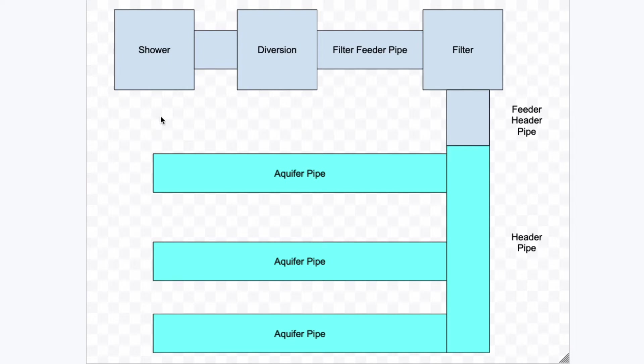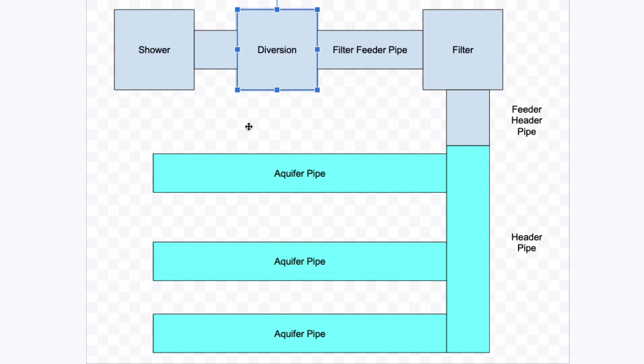Here is a schematic for the system that you're going to be seeing in this series of videos. We've got the shower, of course, which is your source. We've got the diversion area. Now this diversion area is where we divert the water that was normally going straight to the sewer. We're going to divert it now and go into the gray water system.